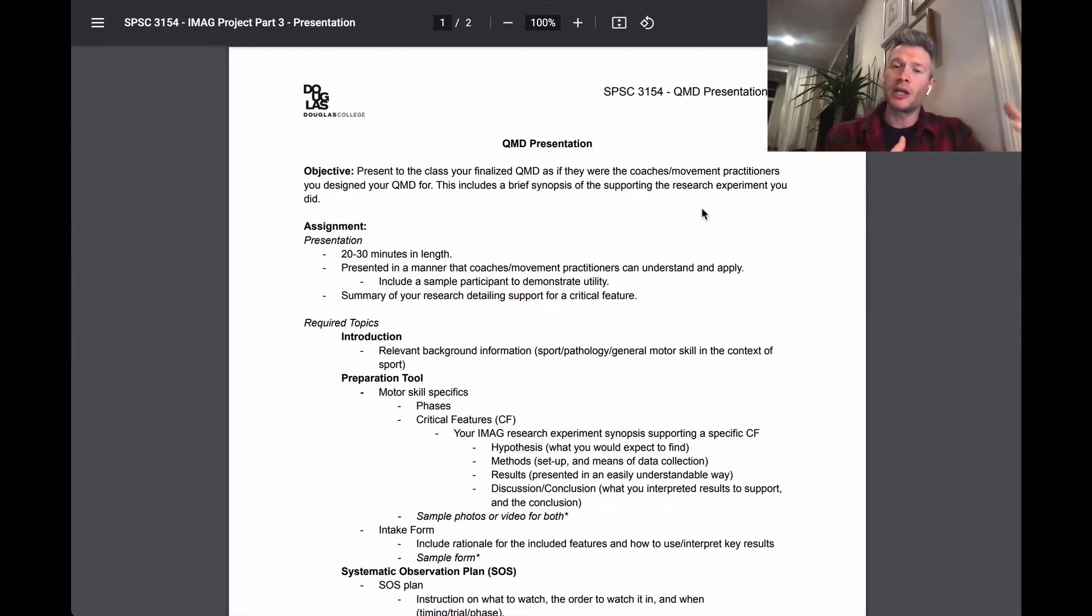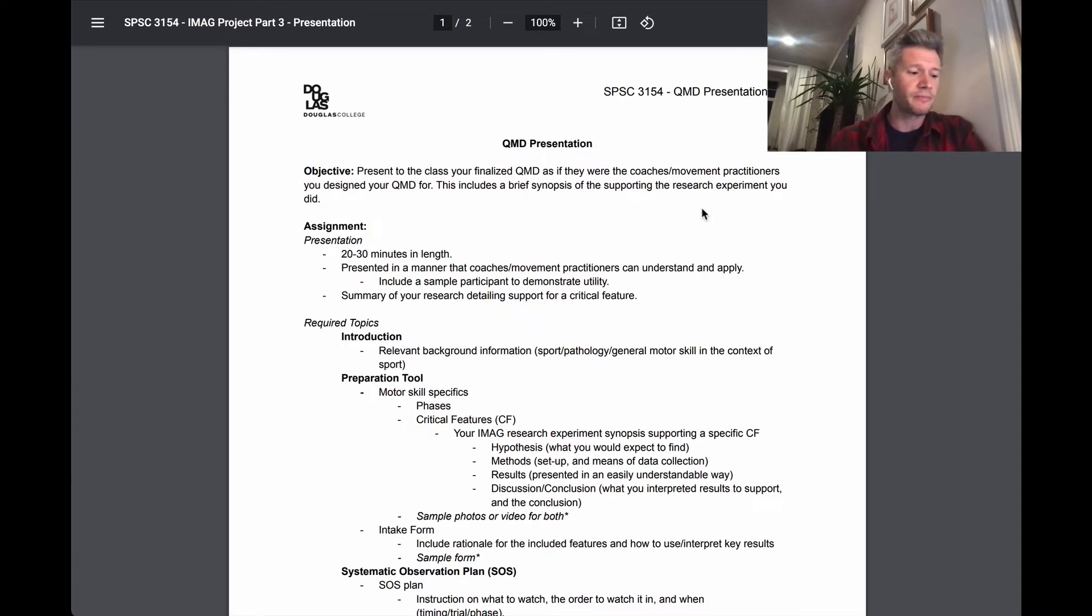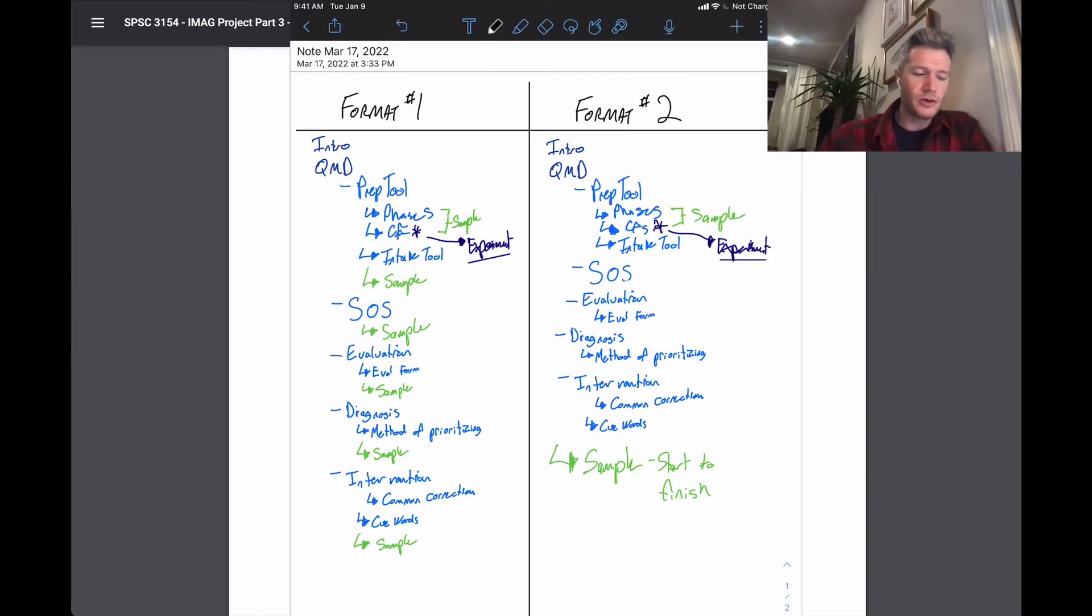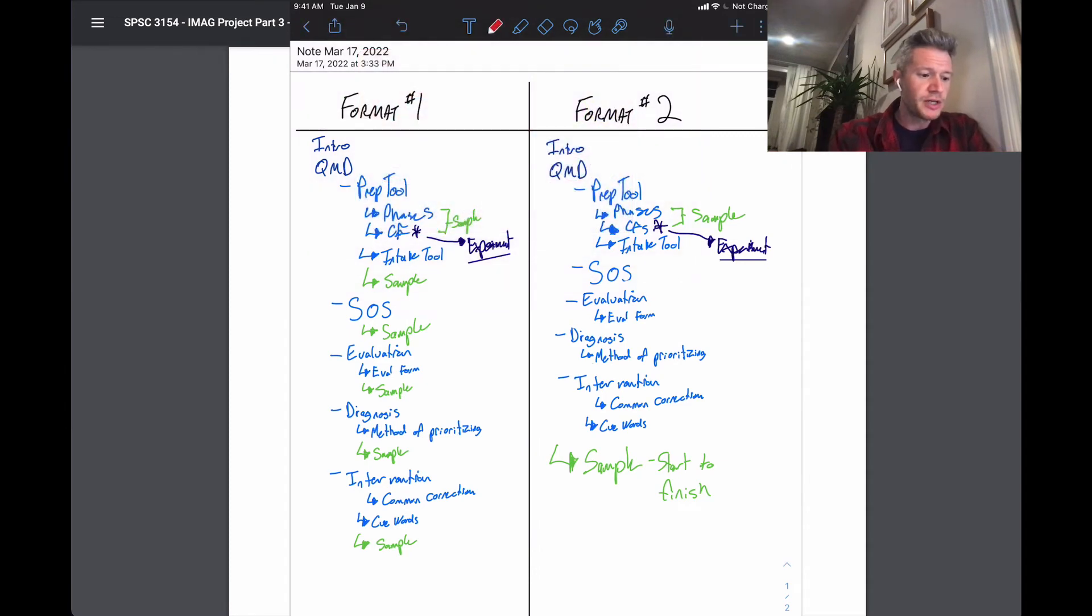Cause you're going to be explaining the QMD, but then it helps to see how it's actually applied. That's the whole goal is to apply it. So if you look here, we can notice that there's two possible formats that I suggest you follow for that. So for format one,